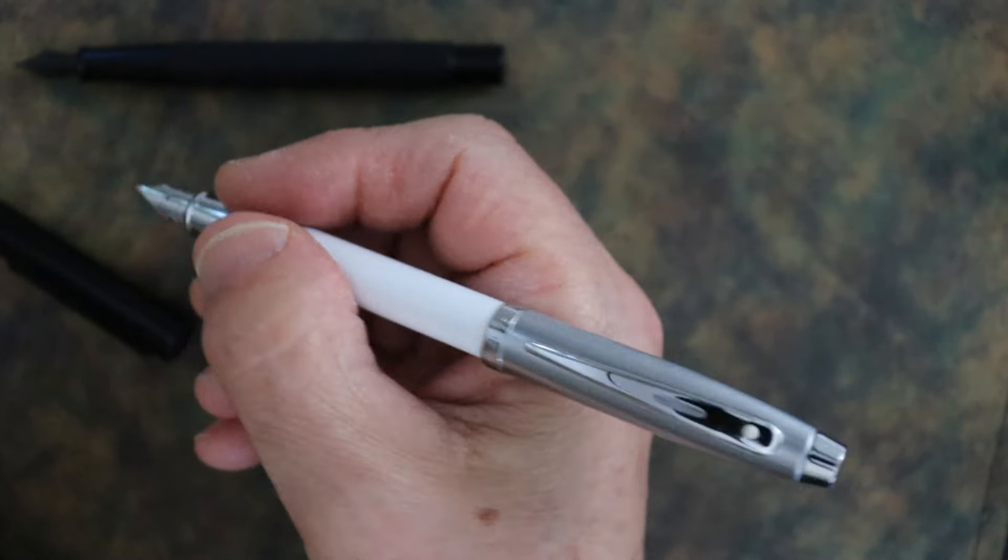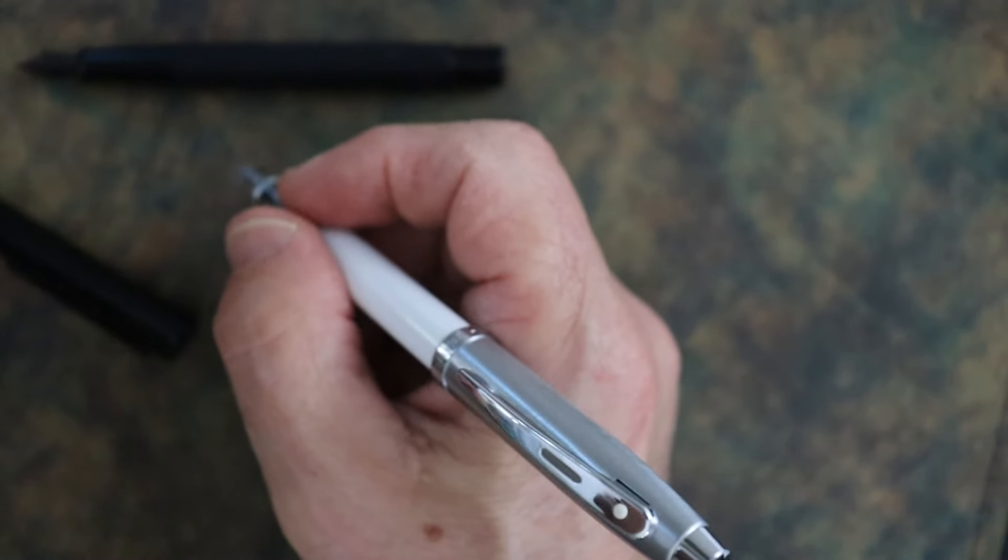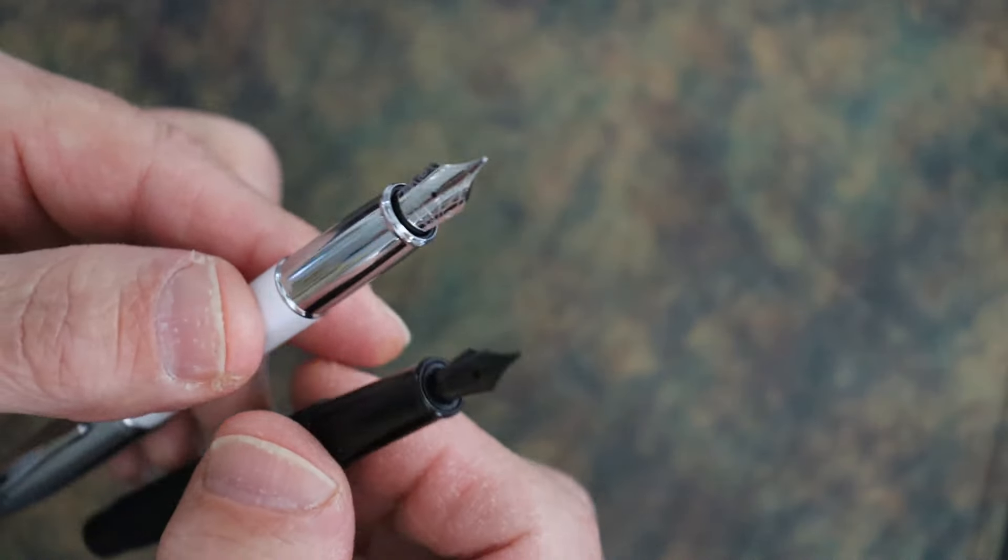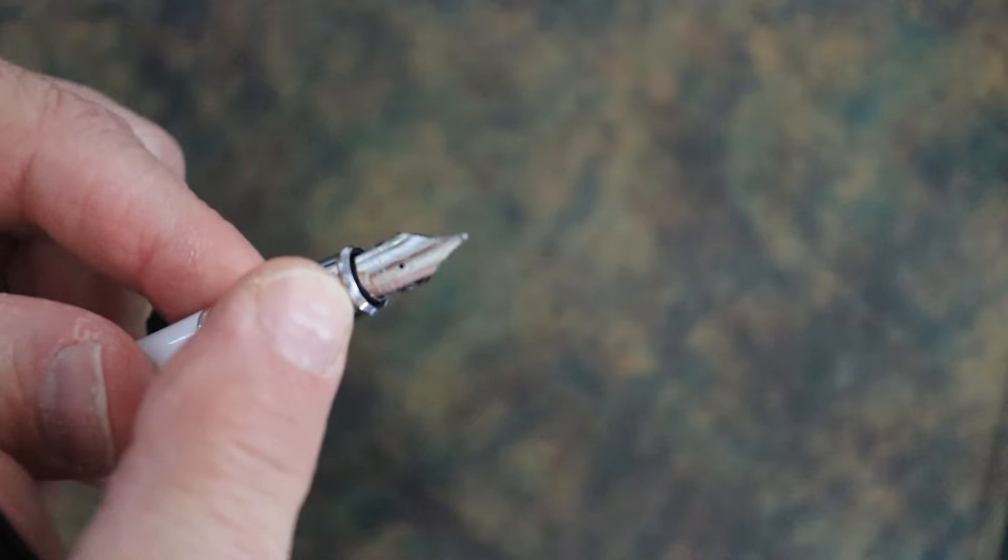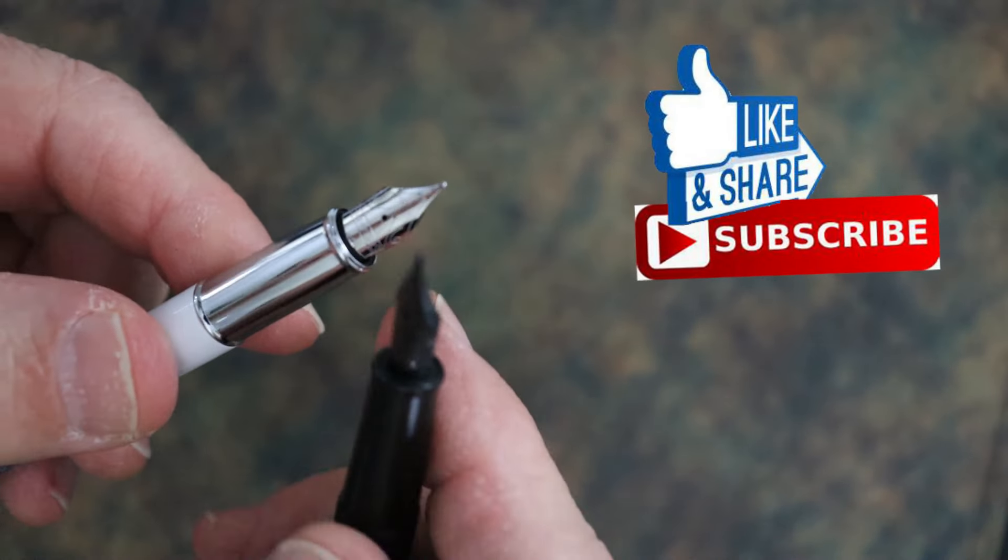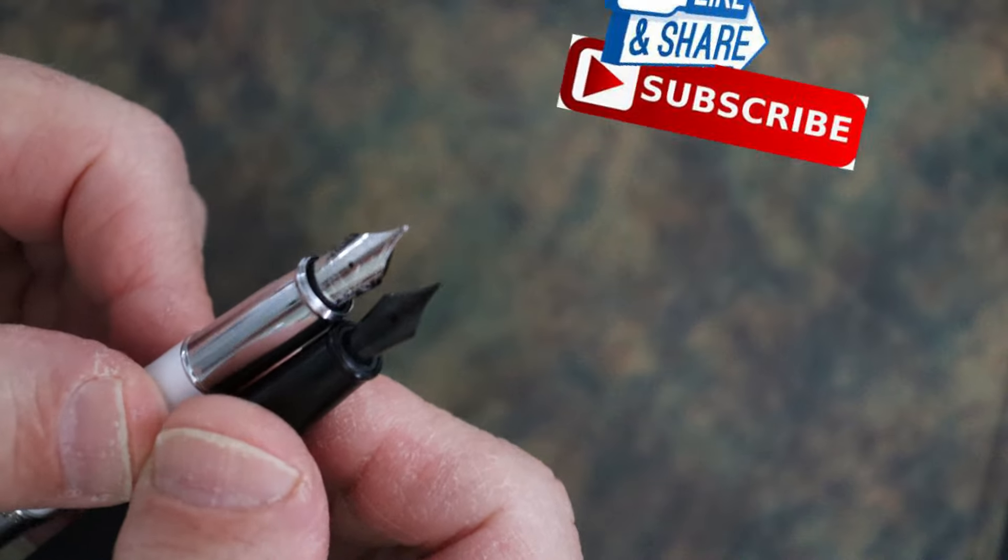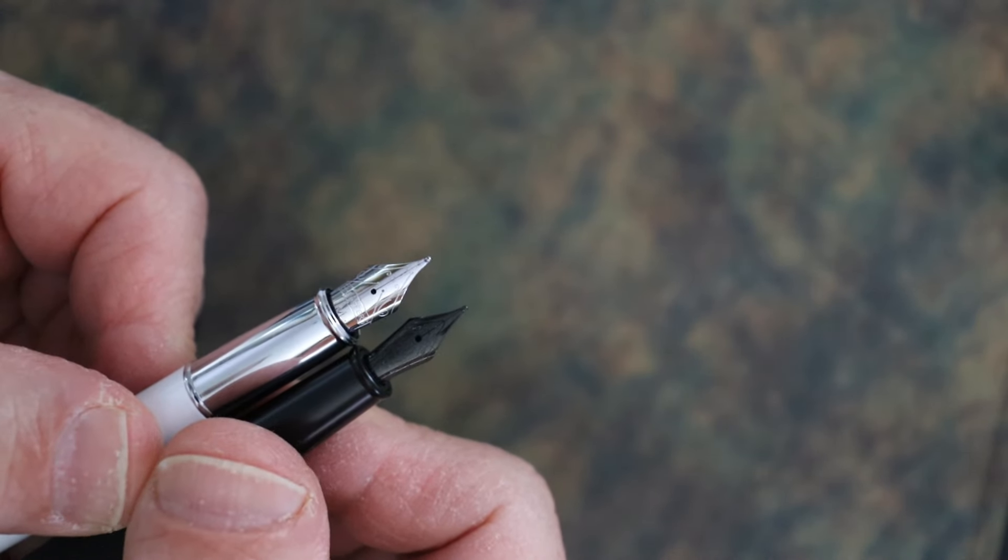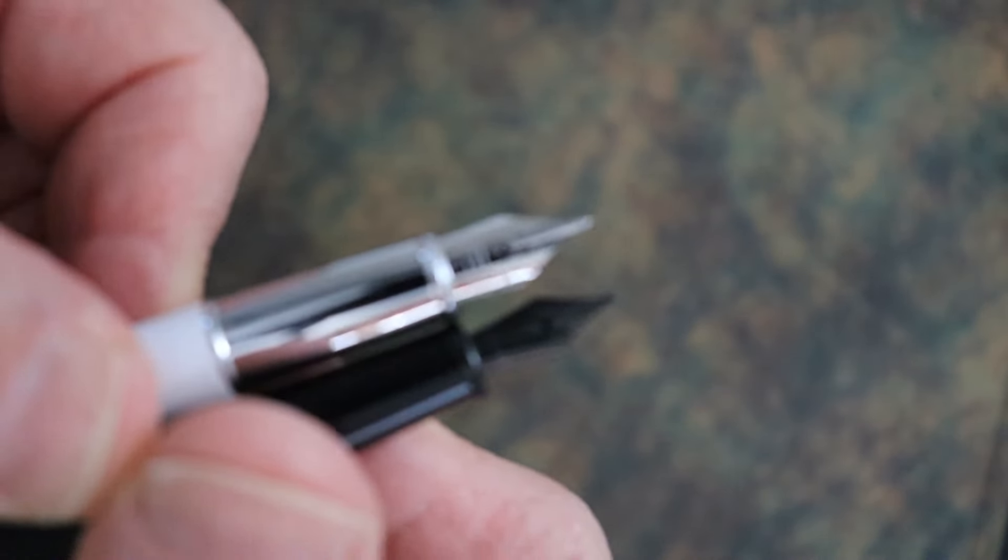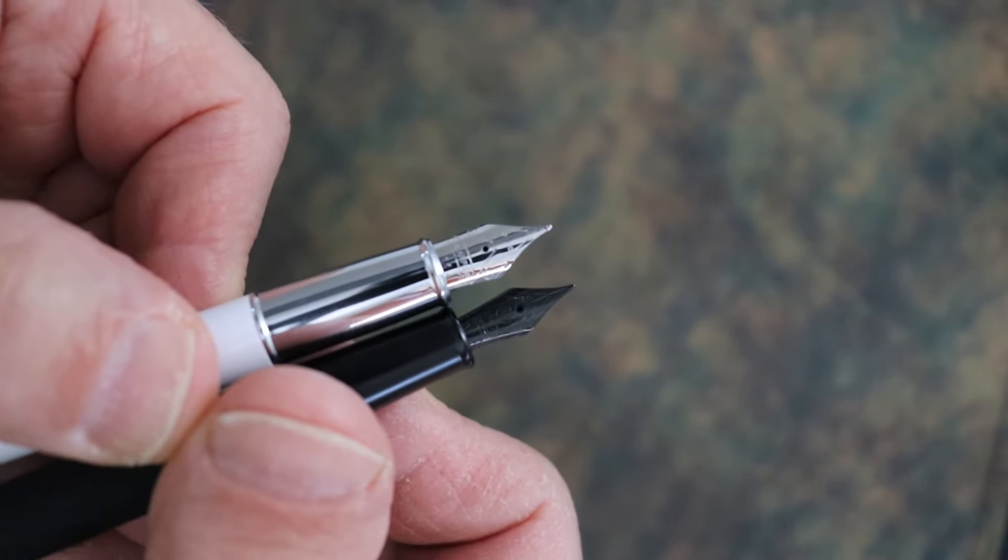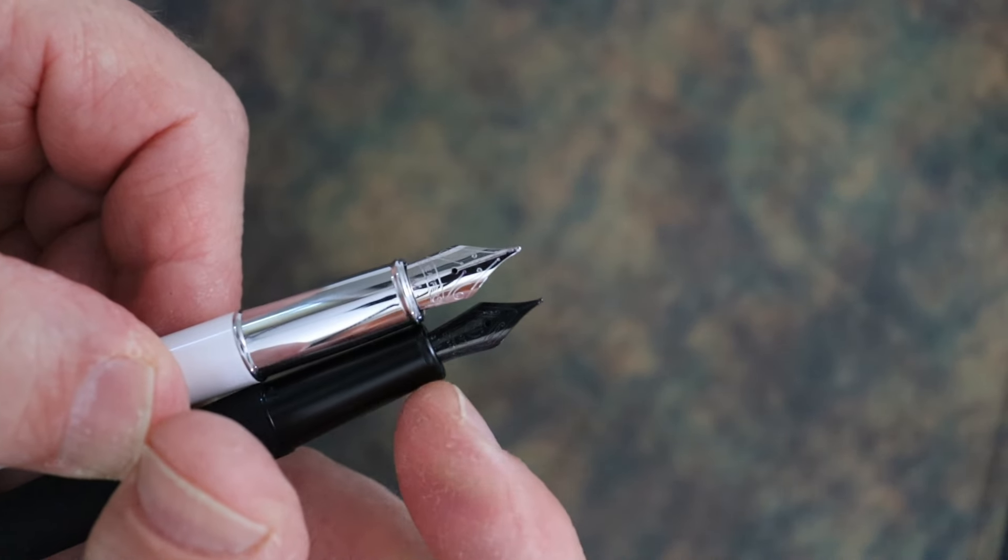They both have what I would call number five nibs. The Schaefer is a little bit wider at the base, but the overall length and size of the nib - I would call that a number five just because the distance from the end of the grip to the nib tip. So they're basically active as a number five.